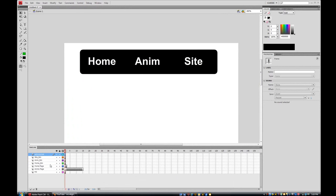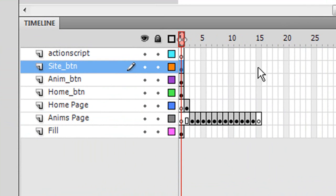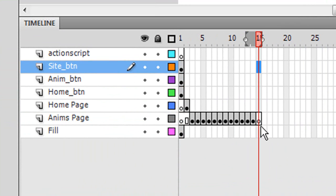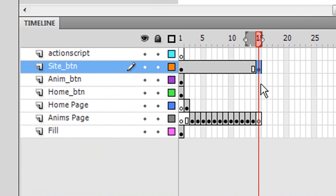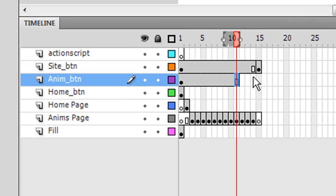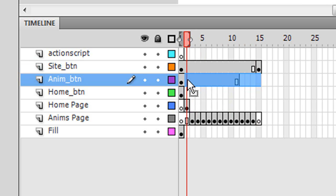So click on your site_btn layer and then click on frame 15 or your last frame, whatever frame is your last frame. As you can see I have all these frames right here and then it ends right here, so I'm just gonna press F6 and then click right under it so you're on your anim button layer. Whoops, I accidentally added more frames.